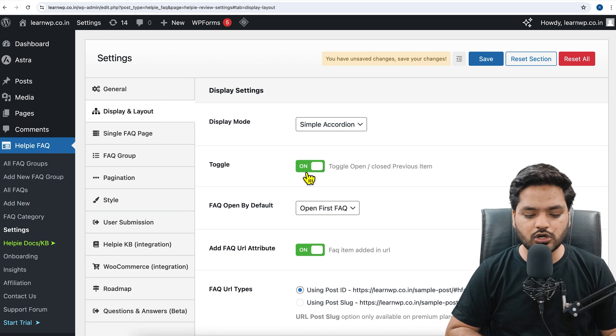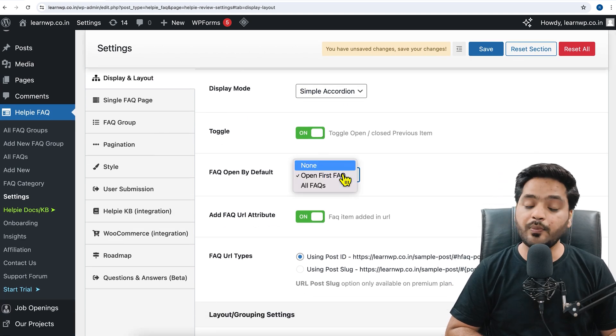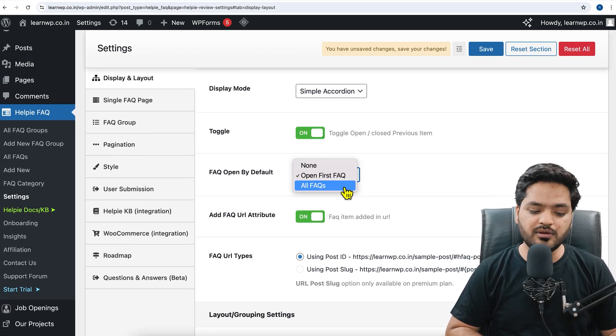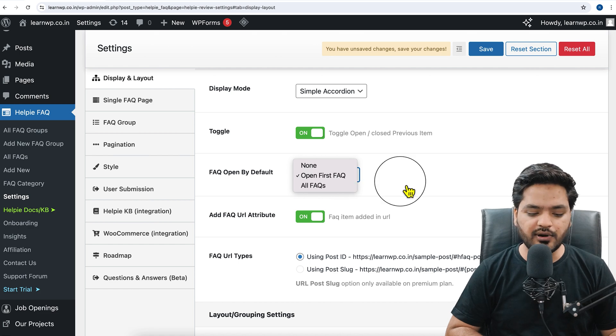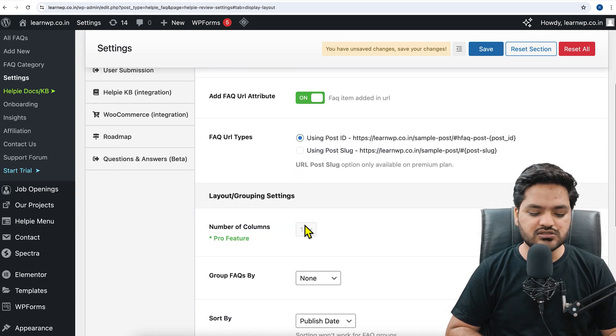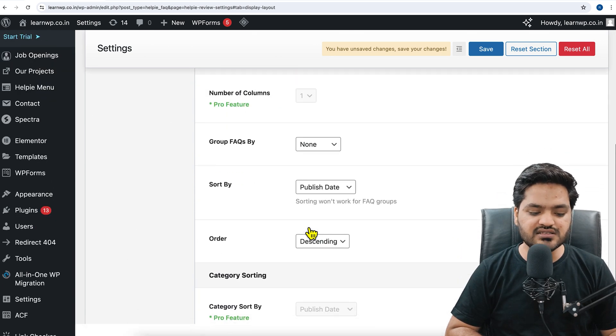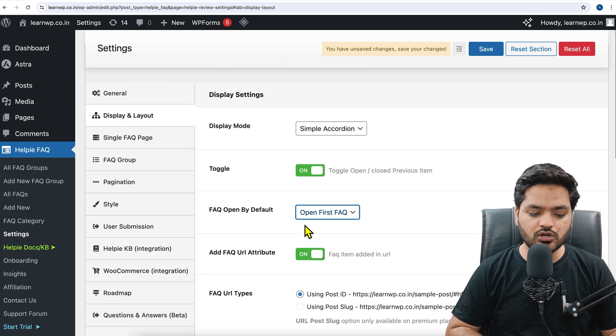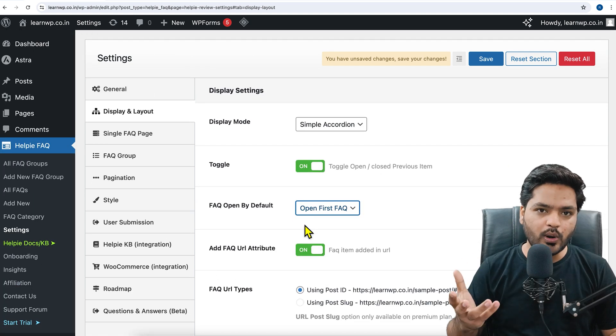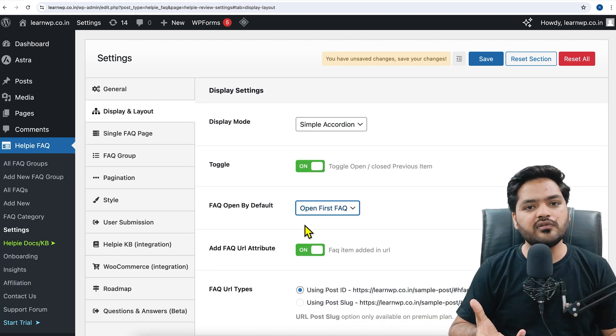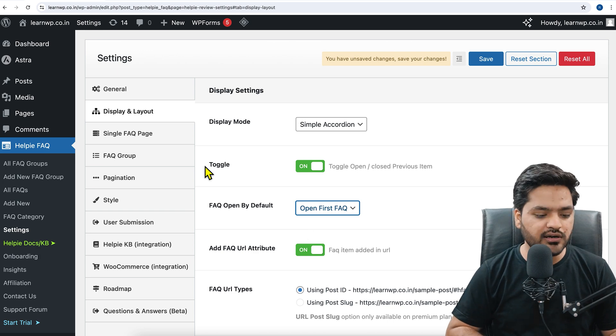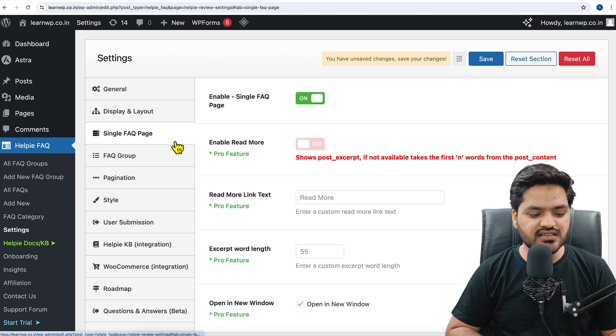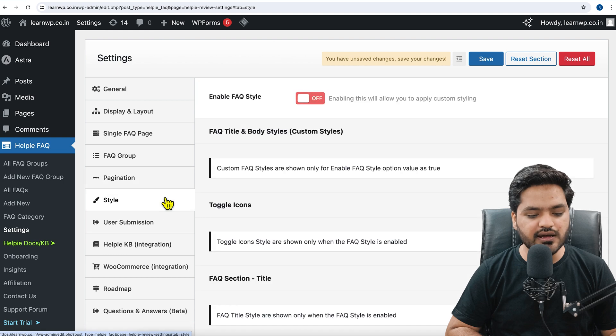Similar way, display layout - you can say simple accordion toggle, open first FAQ by default, or maybe all FAQs should be opened up. By default you can customize the setting based on your choice, based on your requirement of your audience, whoever is coming on to your WordPress blog to read it. Single FAQ page, FAQ groups, pagination style.